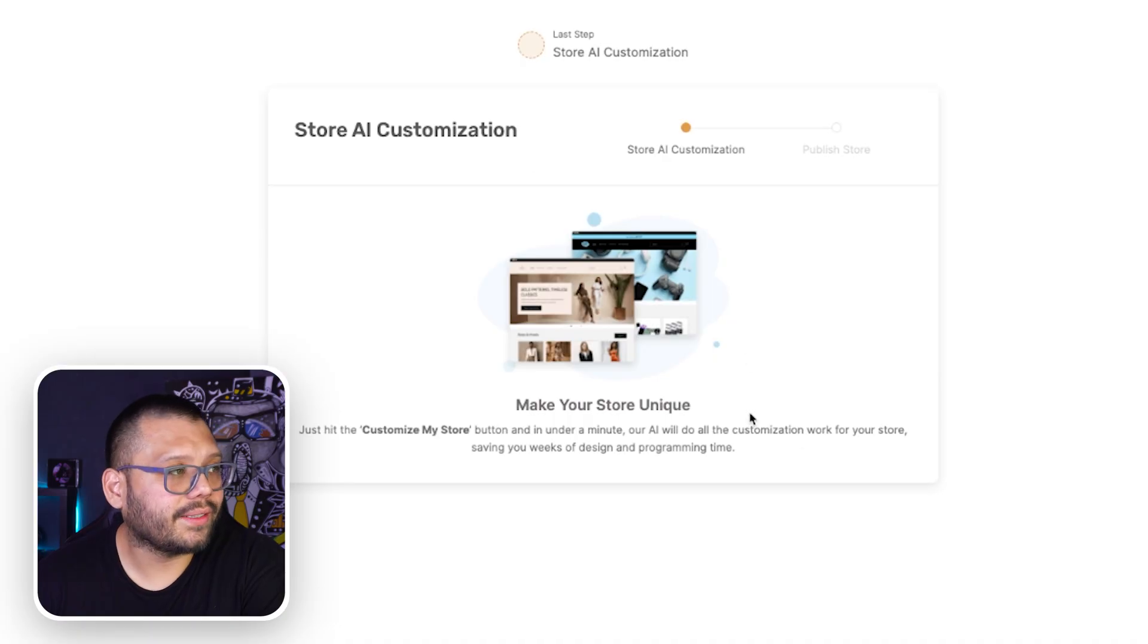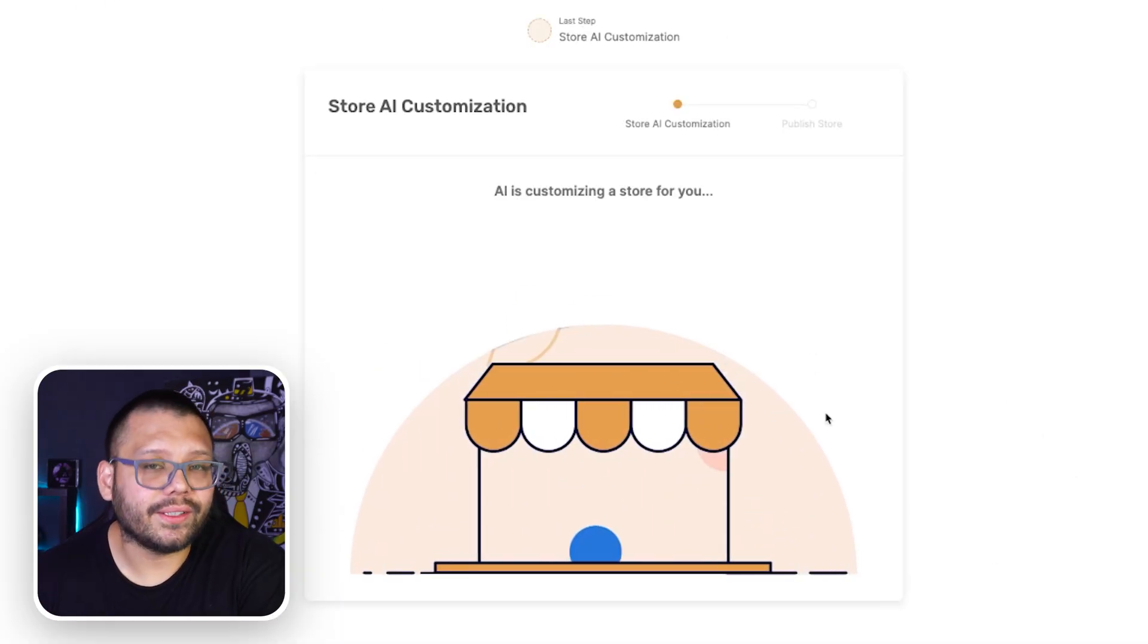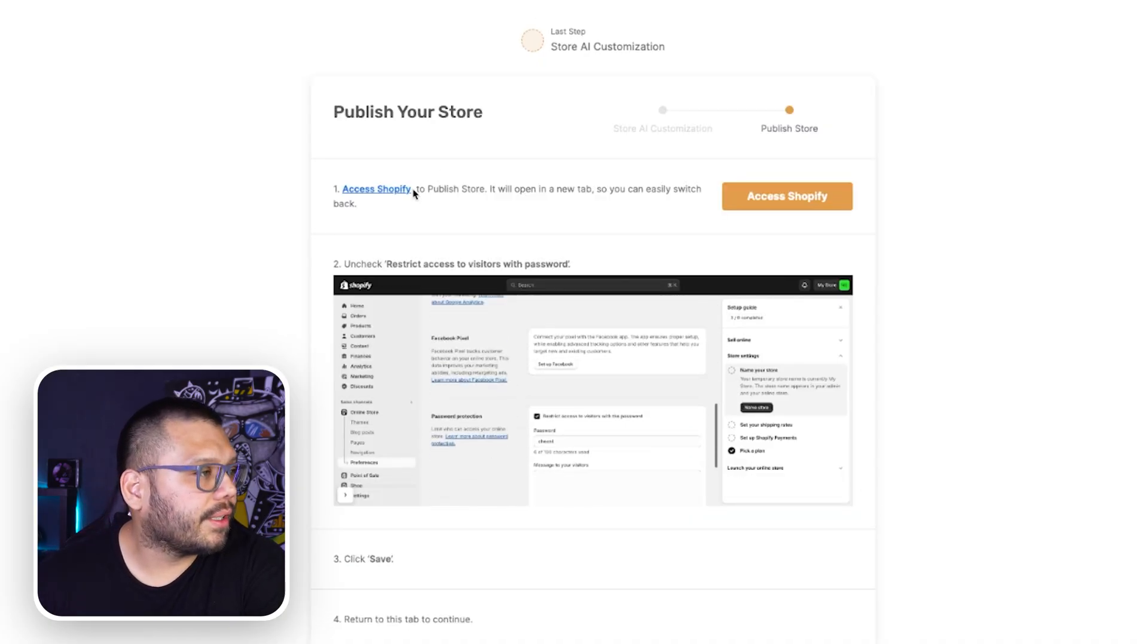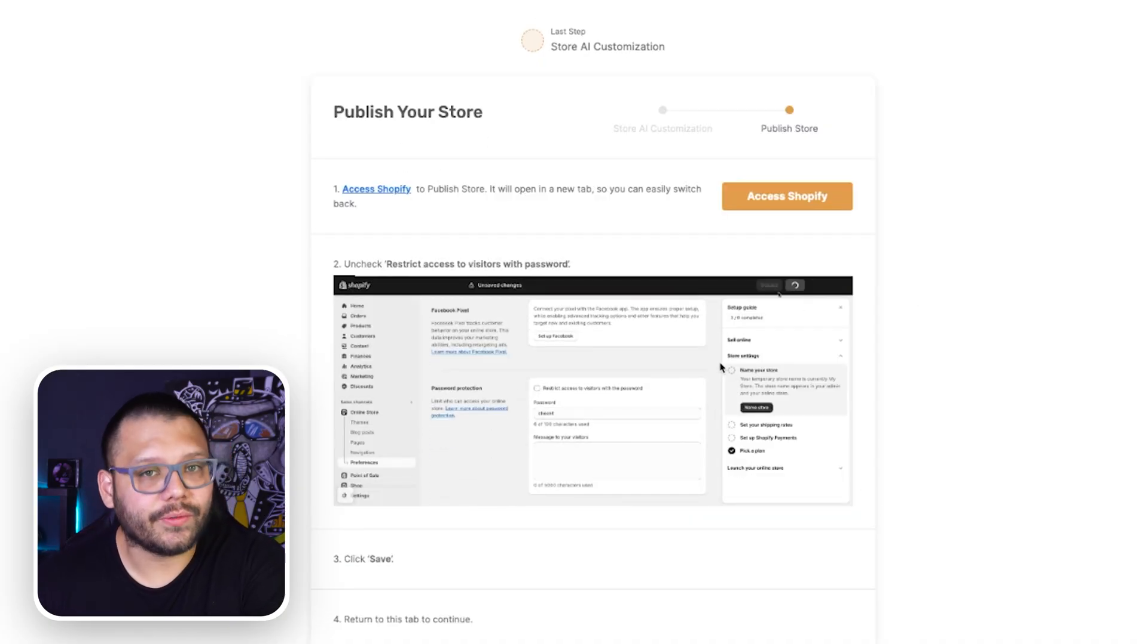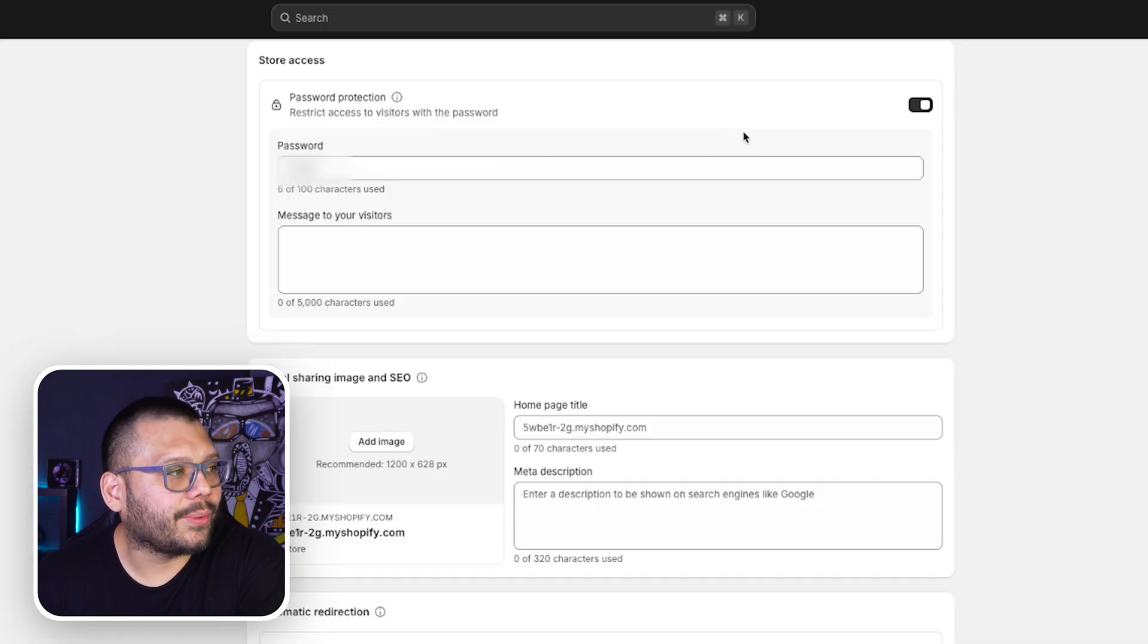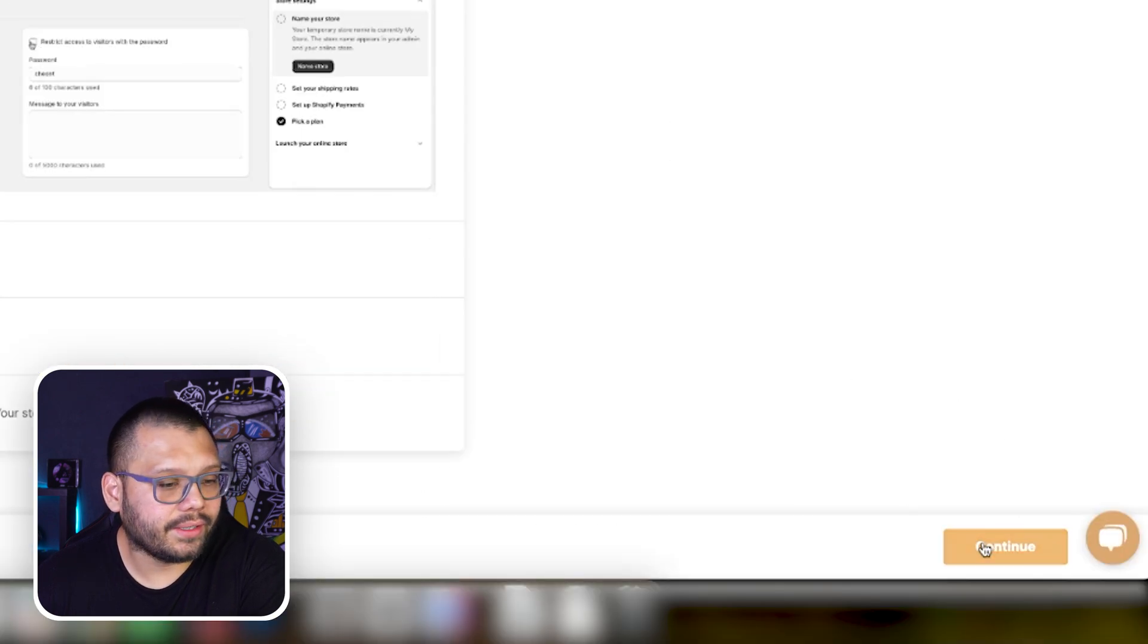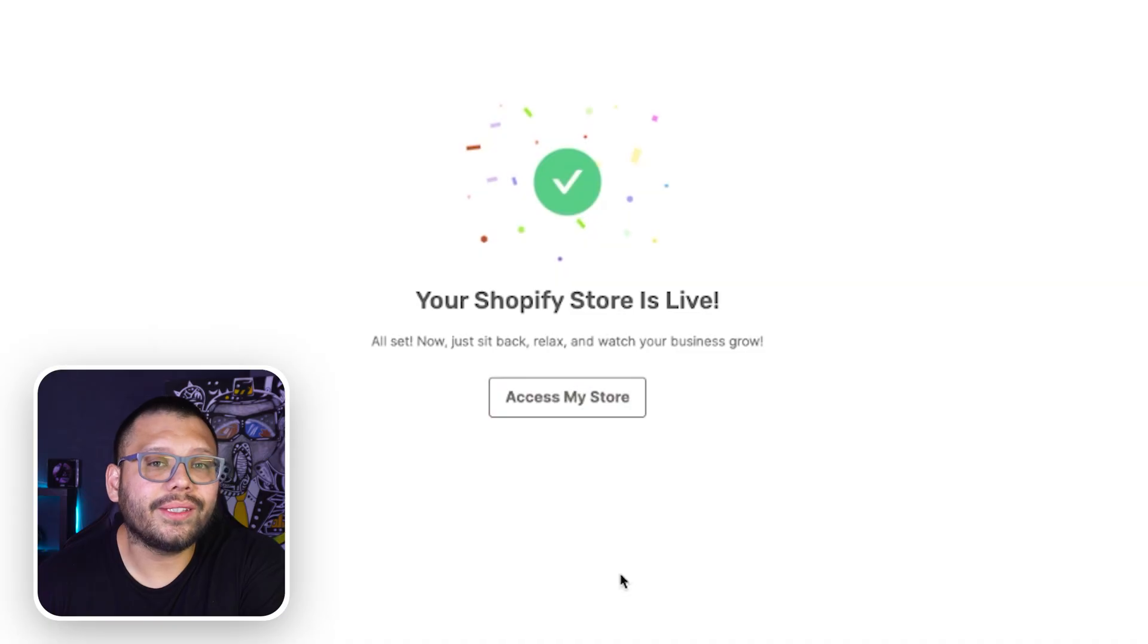Now this is what we're going to see next: store AI customization. This is when the AI is actually going to do its thing and it's going to start customizing our store for us. Let's go ahead and click on customize my store. Let's give it a couple minutes and let it do its thing. Once more, access Shopify to publish your store. Now we need to actually remove the password. This is easy as well. Go ahead and click on access. Now it's going to take us directly to this spot where it says password protection. Let's just go ahead and turn that off and then click on save. Now we can go ahead and continue through AutoDS and our Shopify store is going to officially be live.